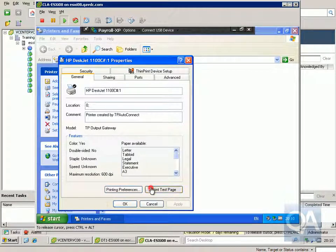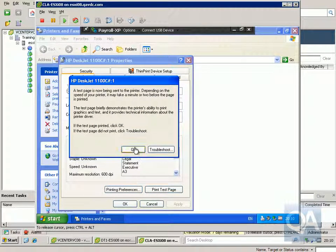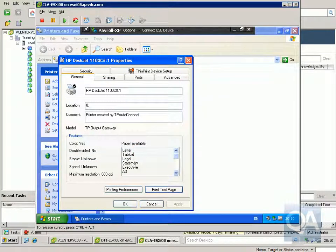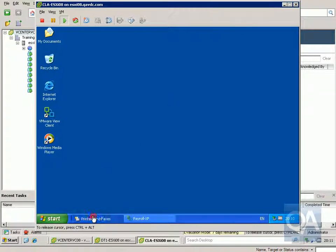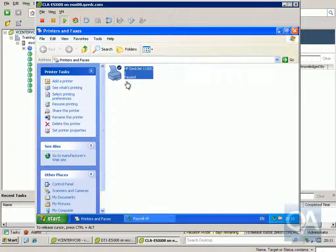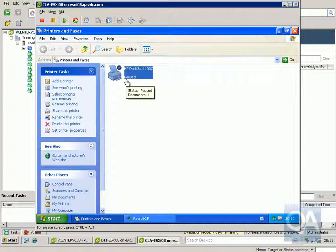We'll send a print job and print the test page — click OK. The job has gone from the queue. Coming back to our VMware View client, in Printers and Faxes we can see the print job sitting in our local printer queue. We used the VMware View client and VMware View agent to set up virtual printing — a generic printer driver prints to the virtual desktop, which passes the job down to the local printer on the VMware View client. That's the end of this demonstration, thanks very much.